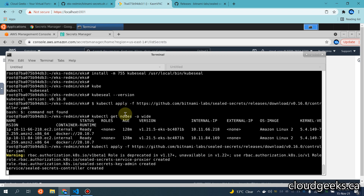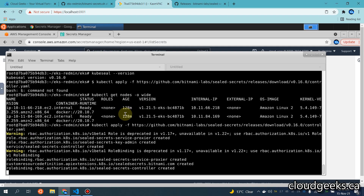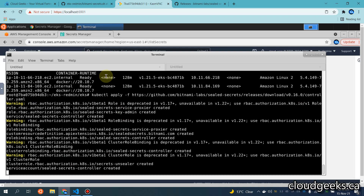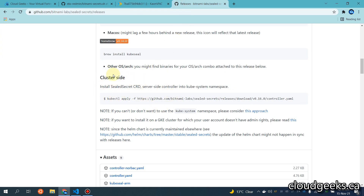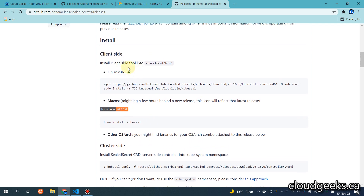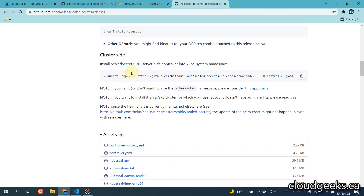You will get some warnings but ignore these warnings. What it does is install the server-side part of the Bitnami Sealed Secrets. The demonstration is available on the official site. That is how simple it is — the client side is the kubeseal CLI, which we have already installed with the latest version, and the cluster side we have also installed.